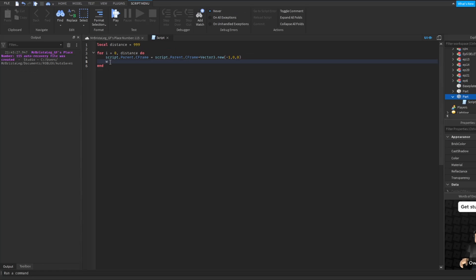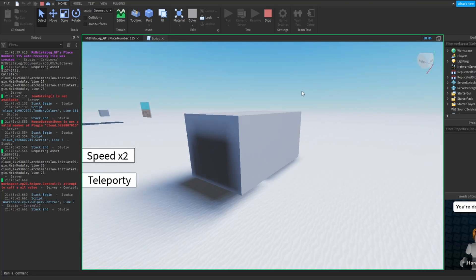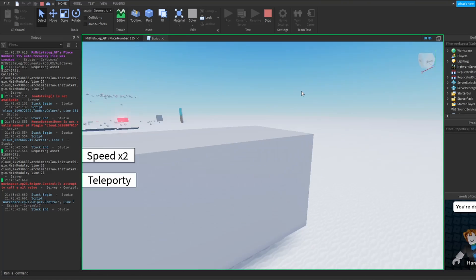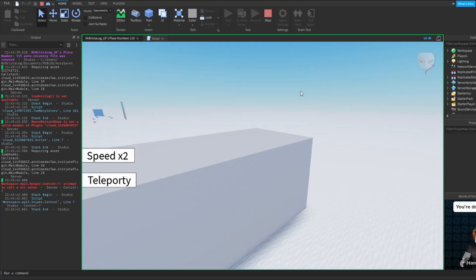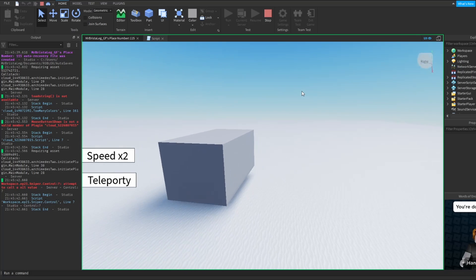Now we just want to add a wait with nothing in the parentheses. And if you hit run, you will see that the part starts moving away.